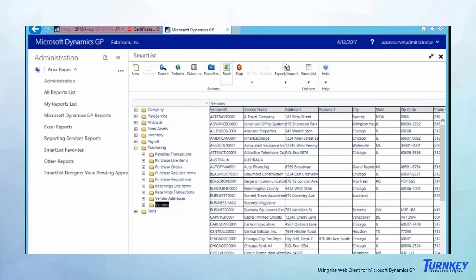SmartLists — folks rely on SmartLists a lot, so we want to make sure your SmartLists are accessible. Here they are — you have the same buttons up at the top so you can do searches, you can refresh, you can add columns just like you would normally. The layout is just a bit different, but you have the same functionality. You can still export to Excel, so you're not losing anything. All of the GP modules are accessible on the web client.